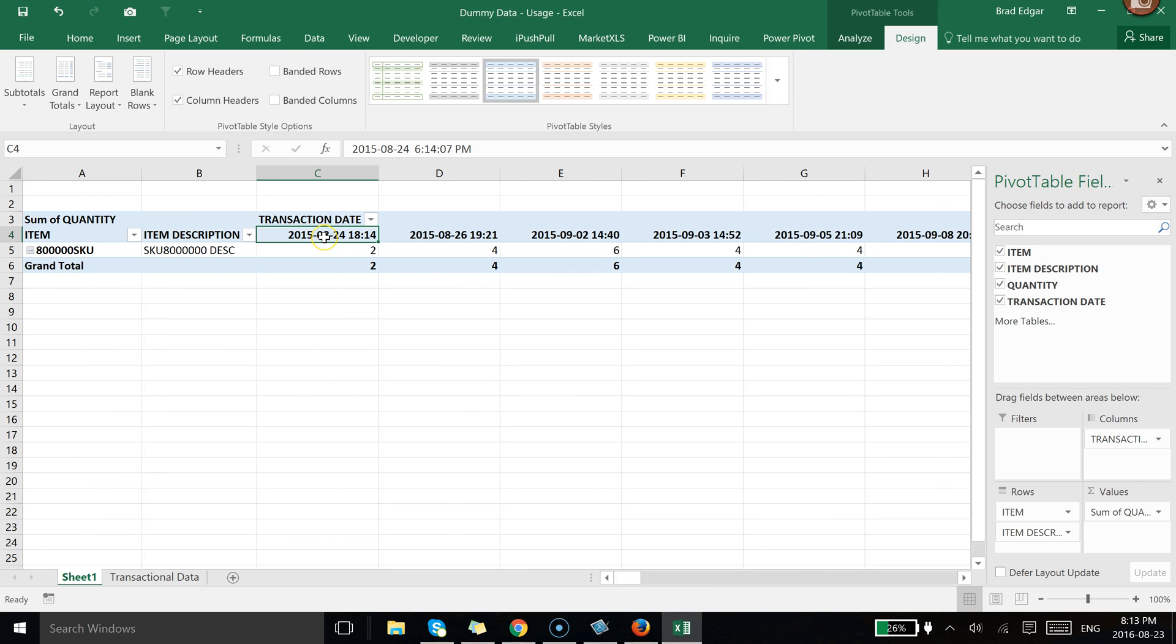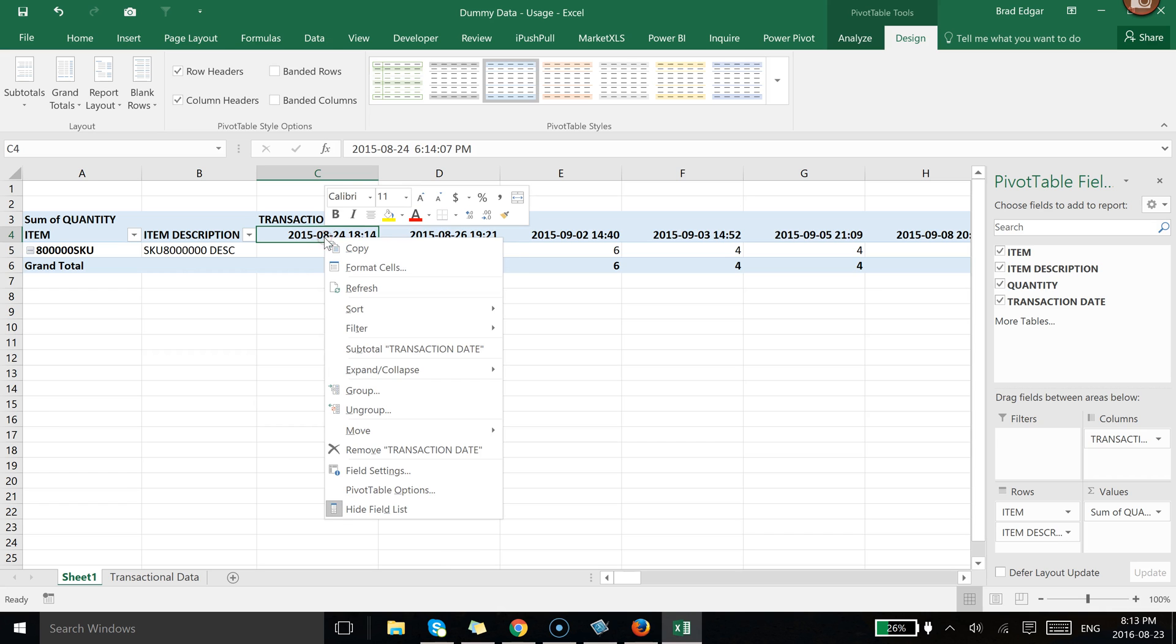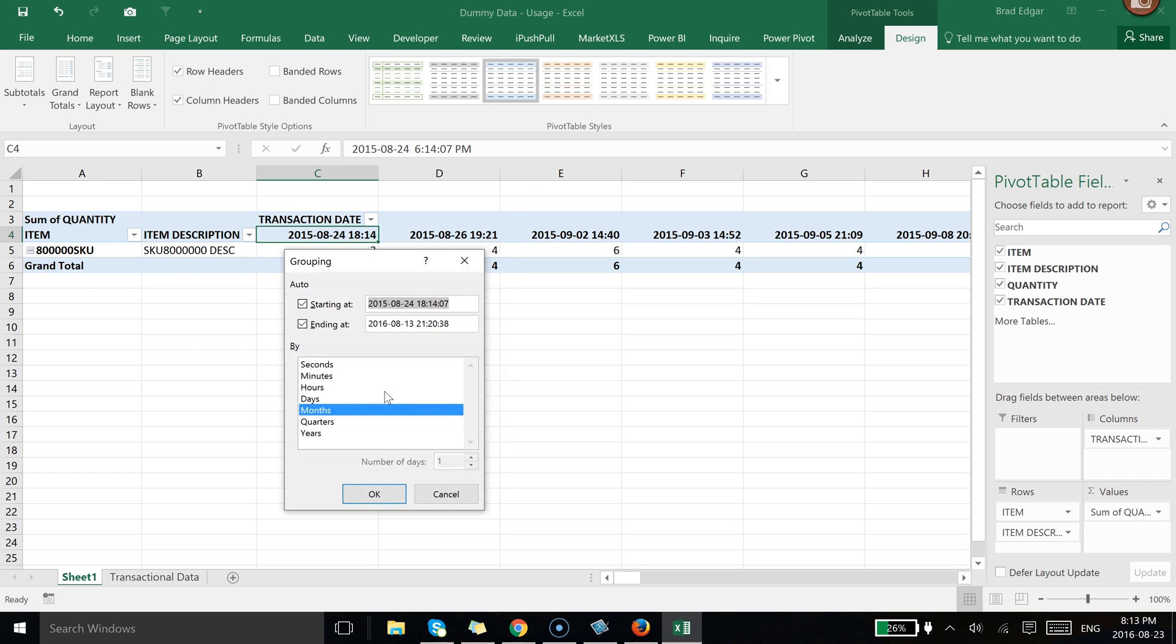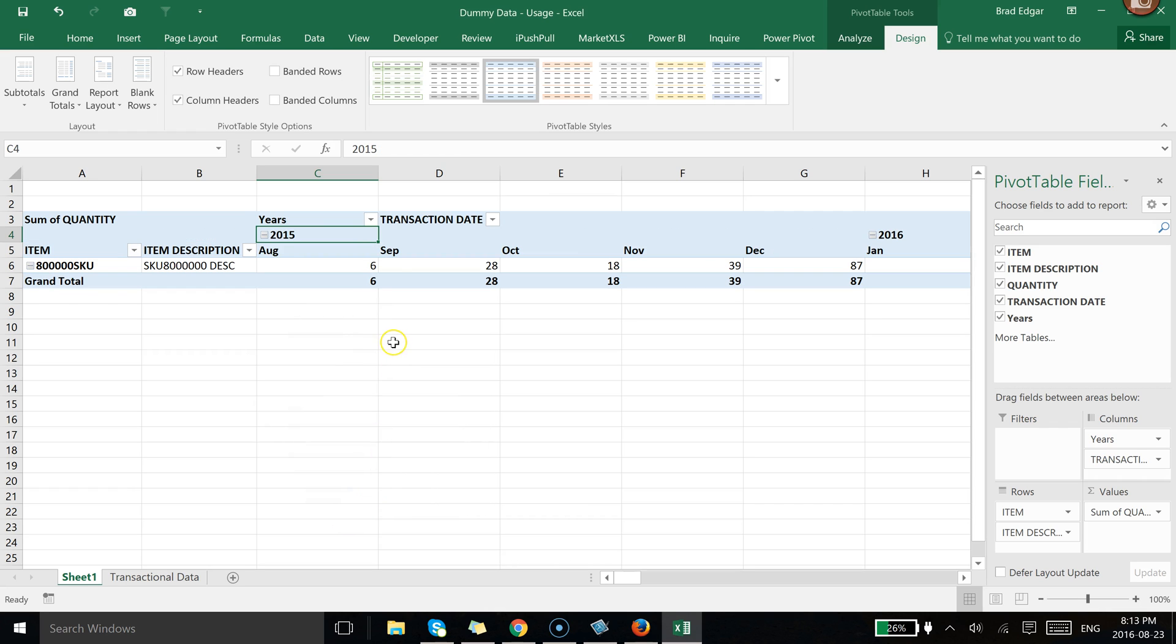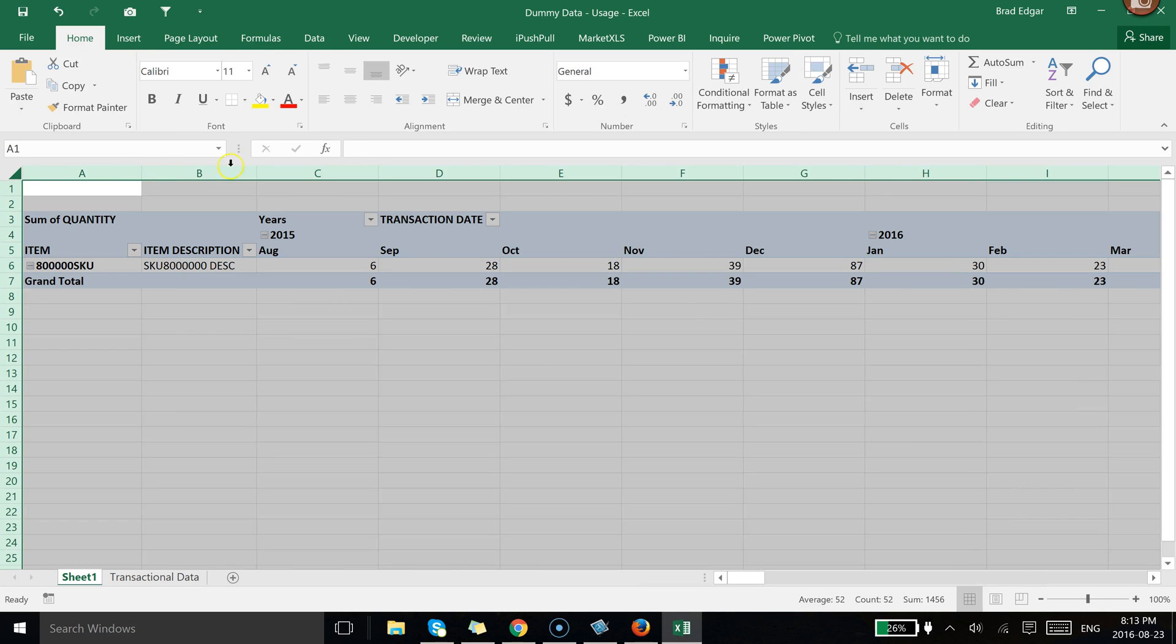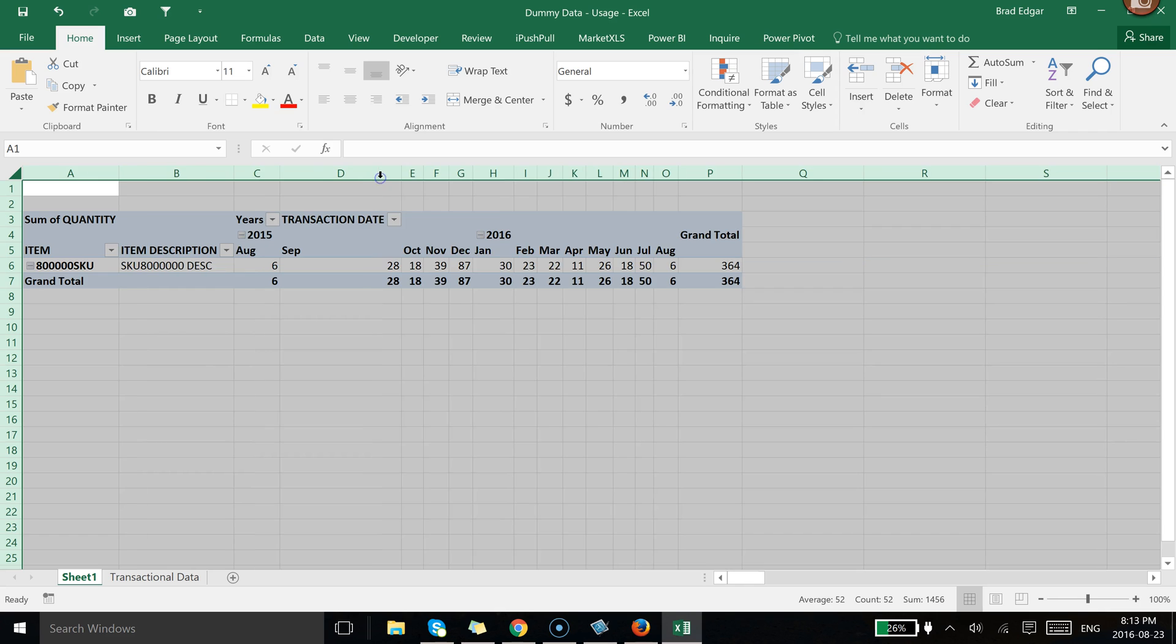in your case what you're going to do is just go to right click. You're going to go group. You're going to select months and then you're also going to select control and then left click year as well. So now we're going to hit OK and of course now you can see that we have the total transactional data quantities and usage by month in our data set.